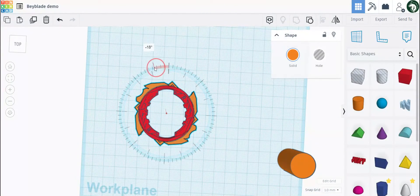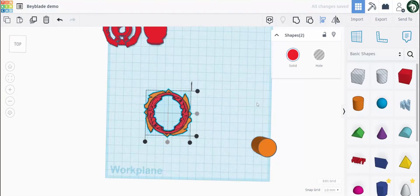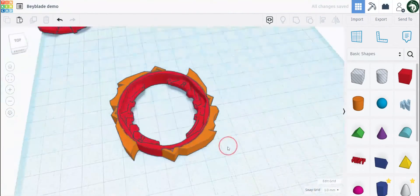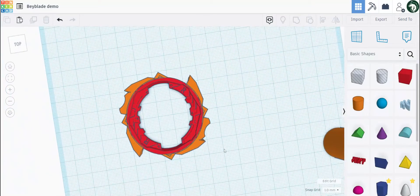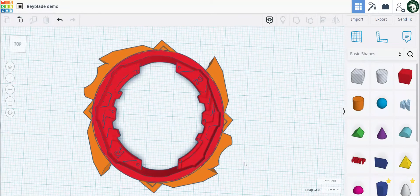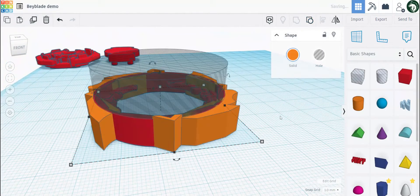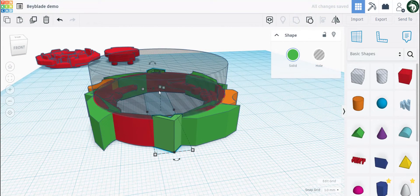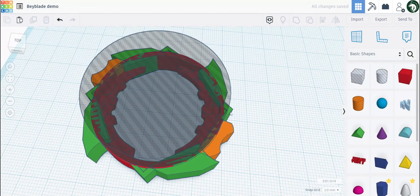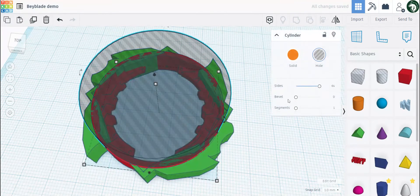Now we can rotate this to how you like, and there you go. Here is the tutorial on how to make the Dynamite Battle blade and the basics of Tinkercad. This is just a basic design so it's not super detailed. I suggest designing more and more Beyblades if you want to get better — it just takes a while to get used to. These are a bit too tall so I'm just lowering them. The more and more you practice, the better you will get, and it's honestly pretty fun.